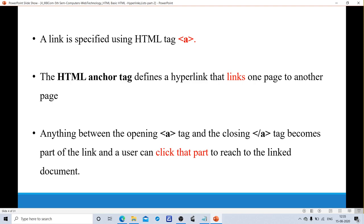What tag is used for specifying these links? We are using the anchor tag, represented with 'a'. A link is specified using the HTML tag 'a'. The anchor tag defines a hyperlink that links one page to another page. With the help of this anchor tag, we will link the documents. Anything placed in between the anchor tag becomes a part of the link and the user can click that part to reach the linked document.